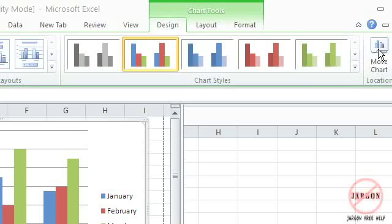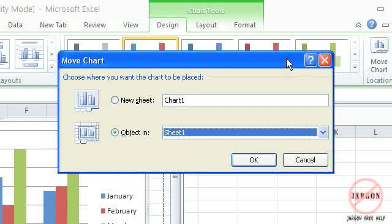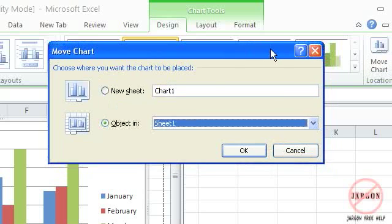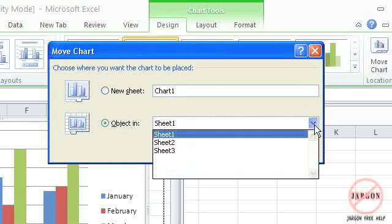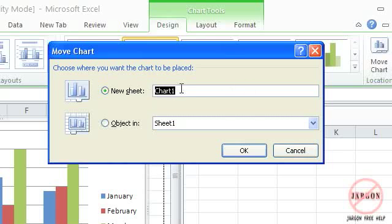So I can now click on this move chart here. Click on that button. And it gives me the option to move it to another sheet. And I can choose the sheet, or I can create a new sheet. I can type it in and it will create a new sheet that only has the chart on it. So that's how you do it there.